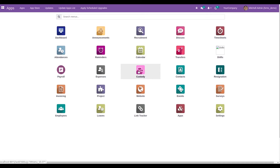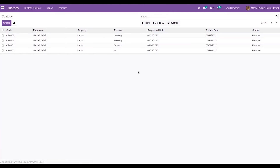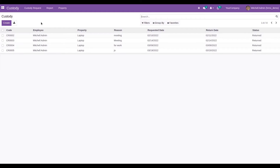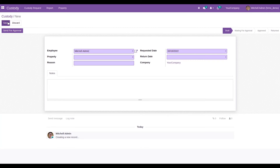Let's open the custody module. This is a tree view which shows the custody requesters, the code for the custody, the employee who took the custody, the property, the reason, the requested date, the return date, and the status. From here, let's try to create a new custody request.